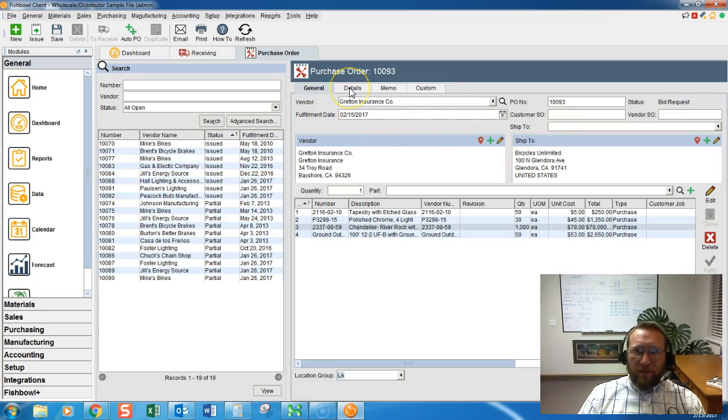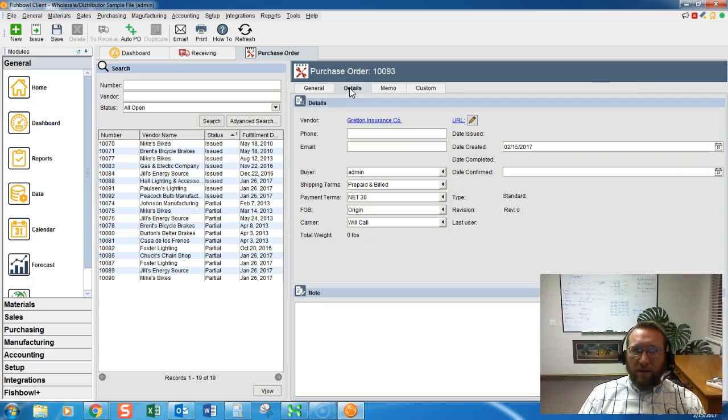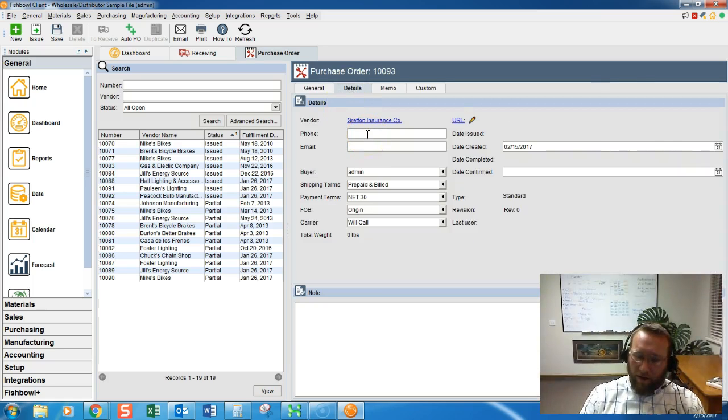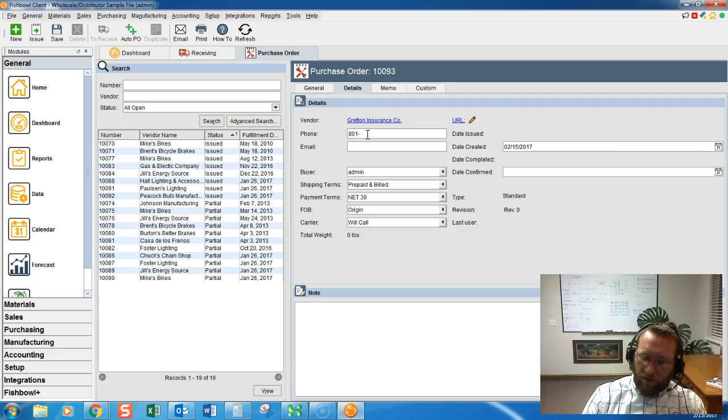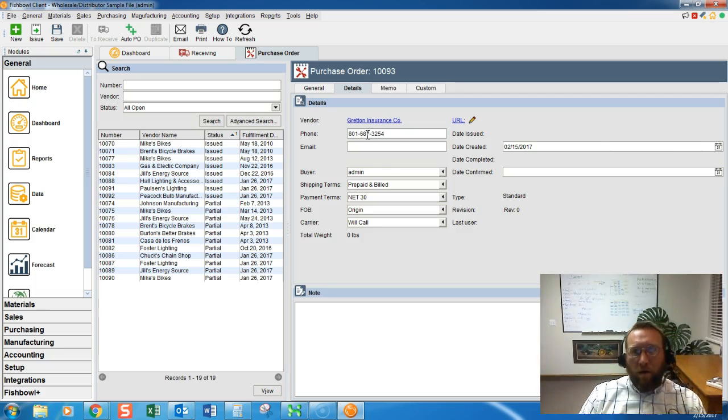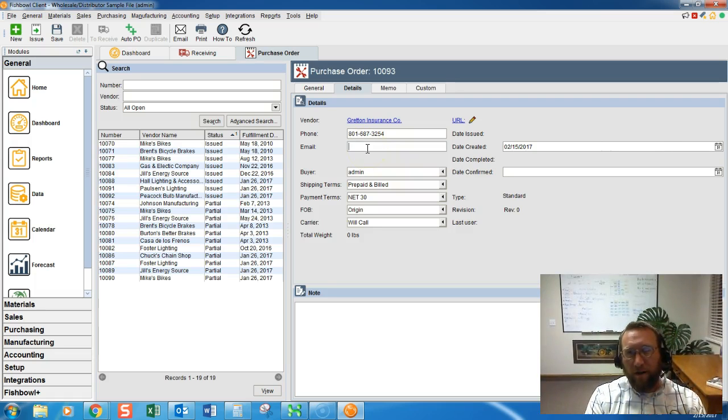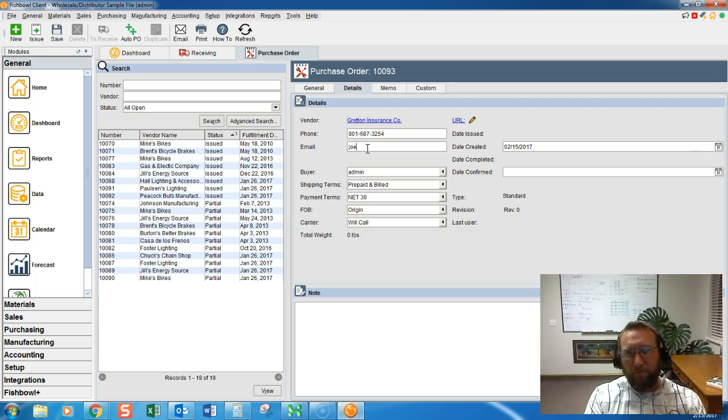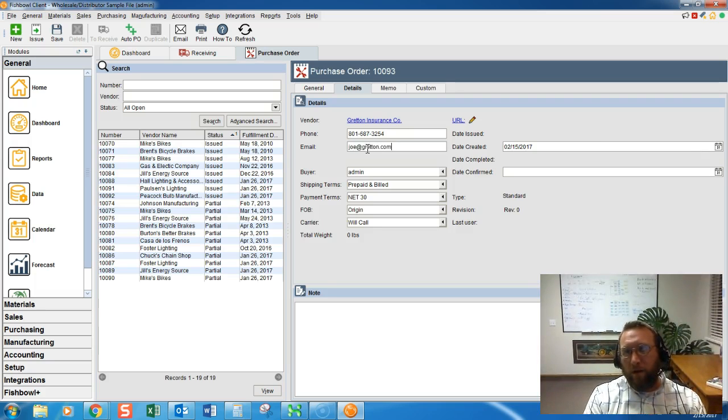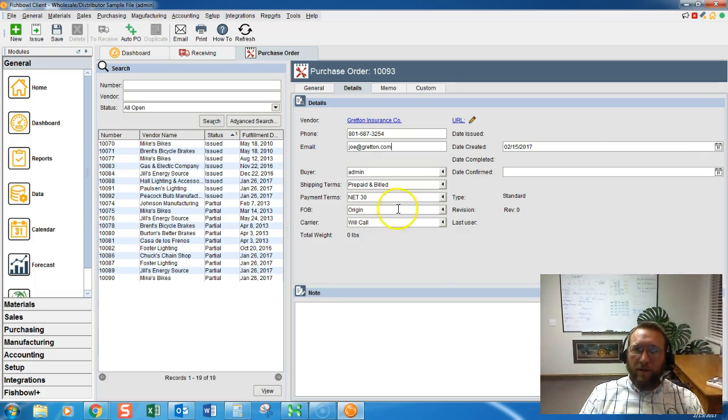Last we'll check the details of the purchase order. Enter in any contact information that we may need. This is the vendor contact information. Joe at grinton.com or something like that.